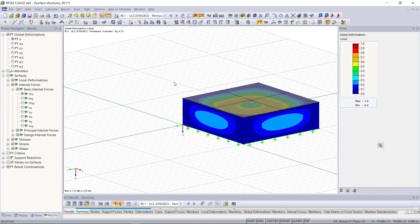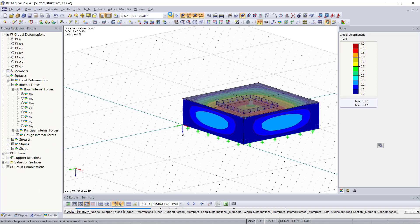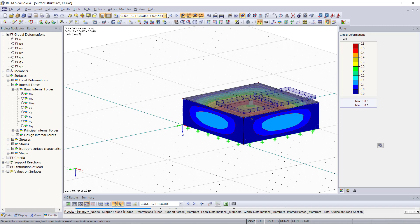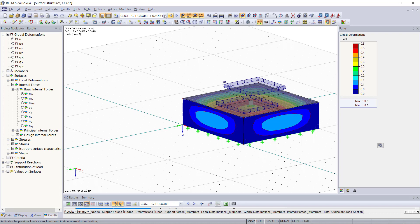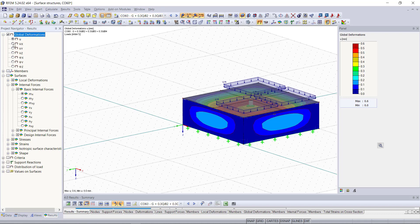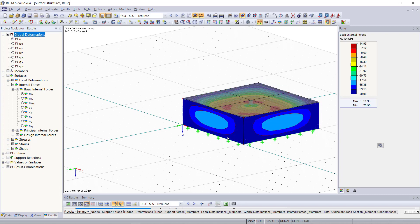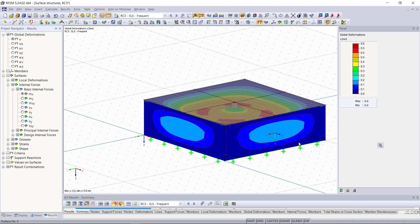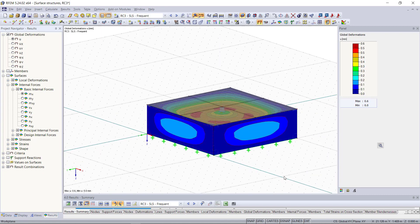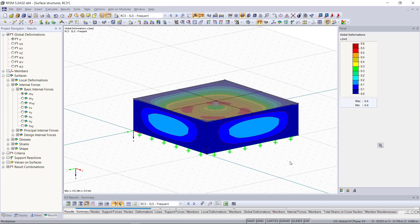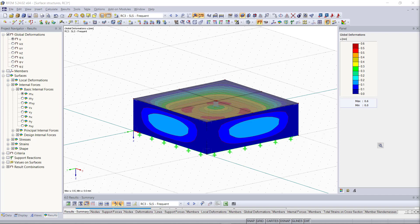Now we can display the internal forces and deformations for each combination which we choose up here. So this was our tutorial about modeling and calculating surface structures and the next video will be about modeling 3D structures. Thank you for listening and if you have any questions just feel free to ask them in the comments below or on our website dlubal.com where you can find also a couple of more tutorials.